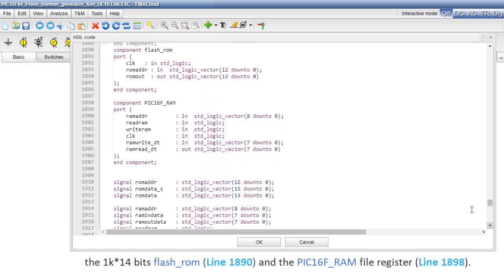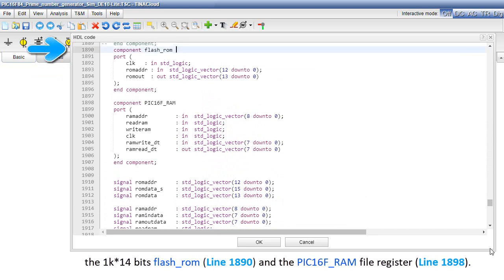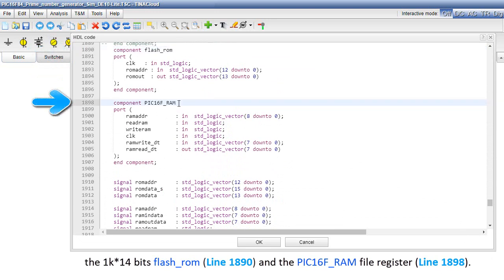The 1K times 14 bits flash_ROM, line 1890, and the PIC 16F_RAM file register, line 1898.